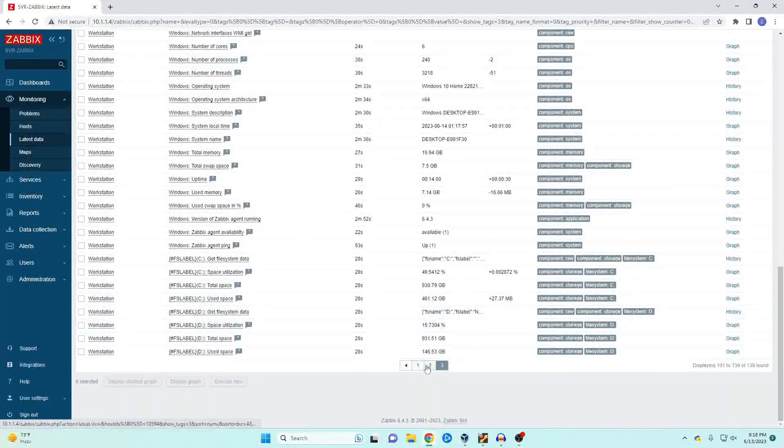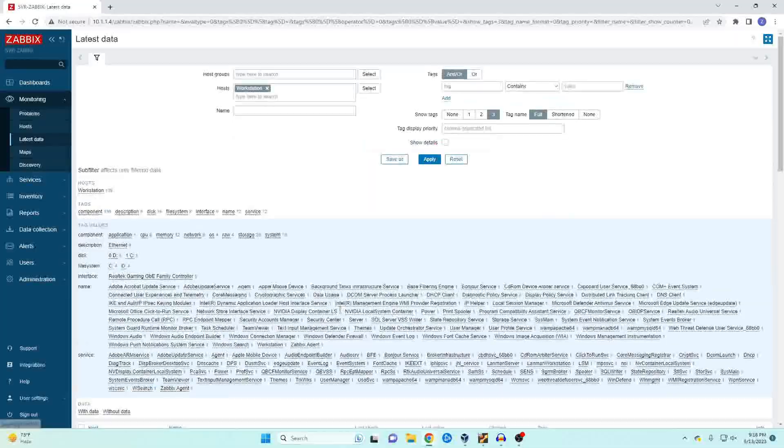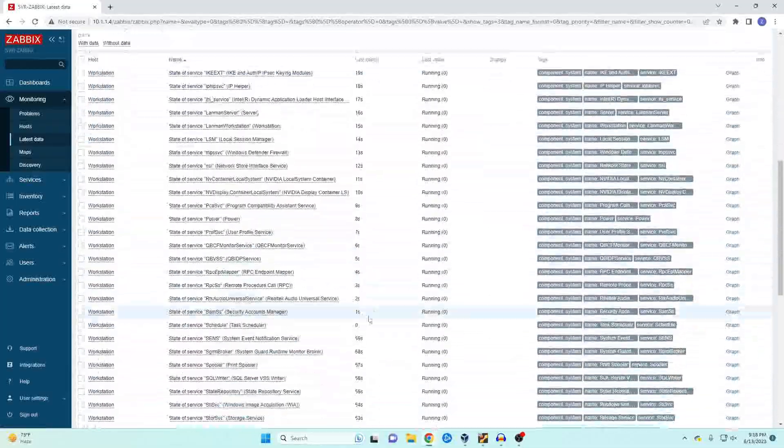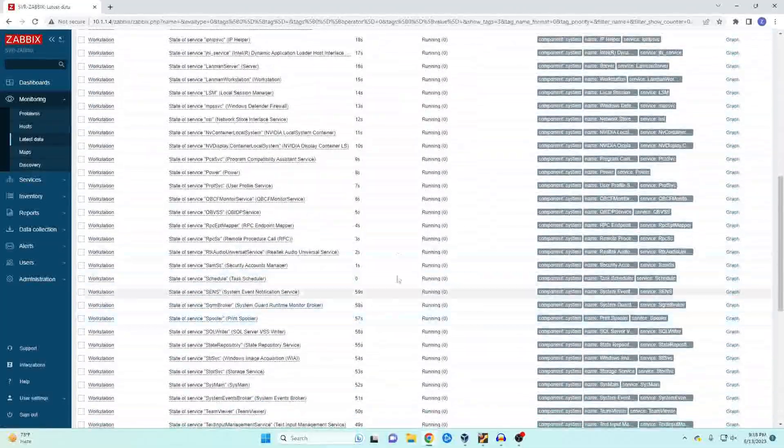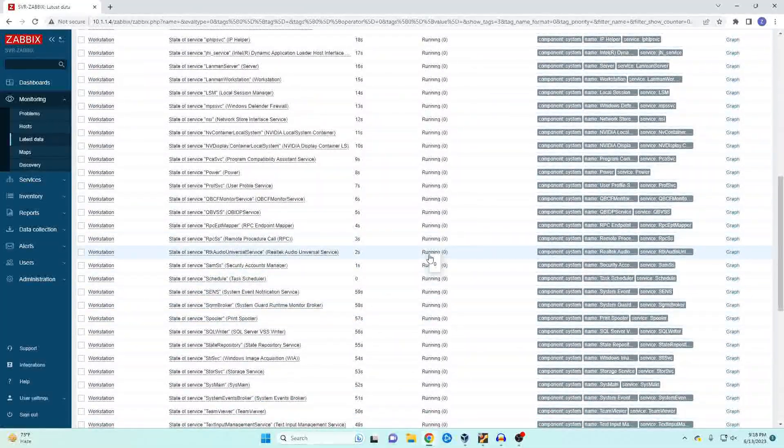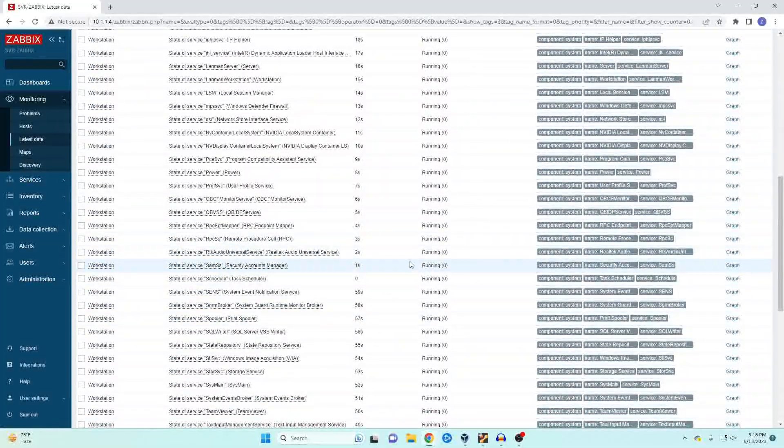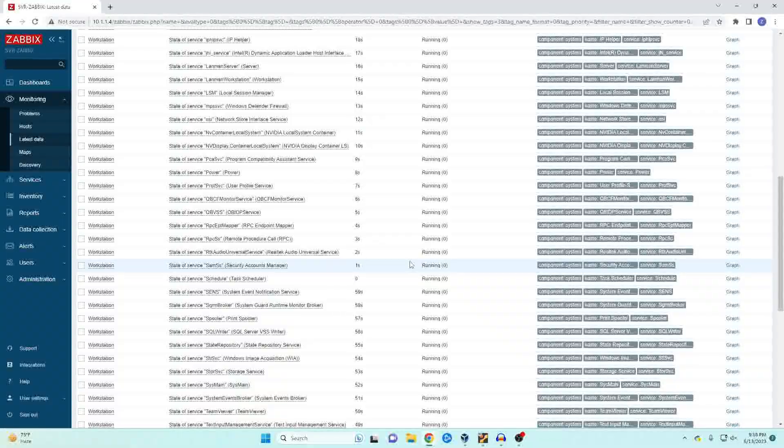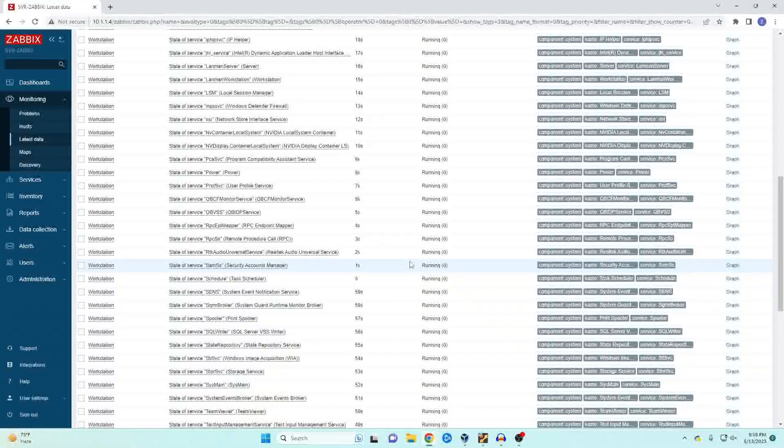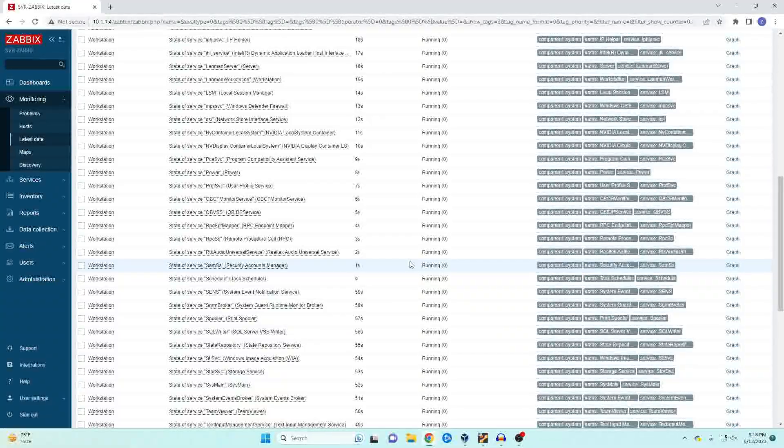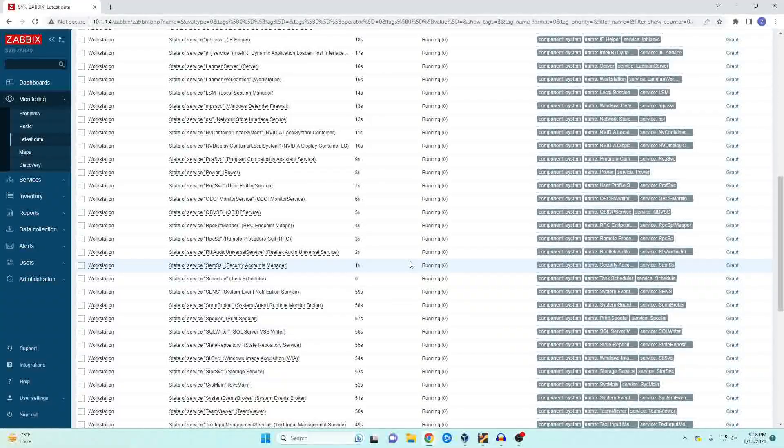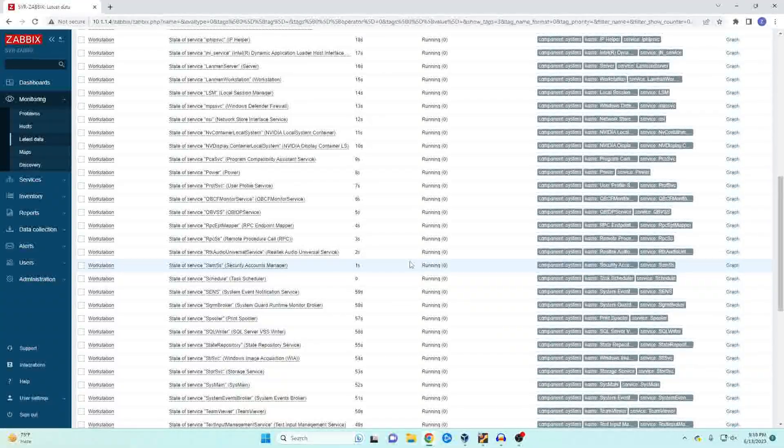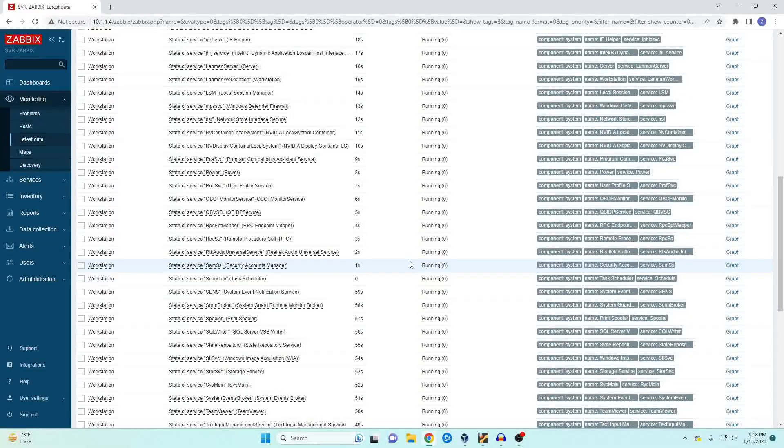We can even come down here and if we look on our second page all of our services that are running will tell us whether they're running or not running. So if we have a critical service that has to be running we can actually set up a trigger that will send an alert if that service goes down.